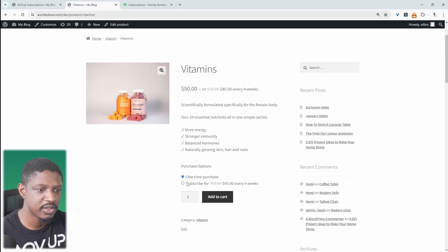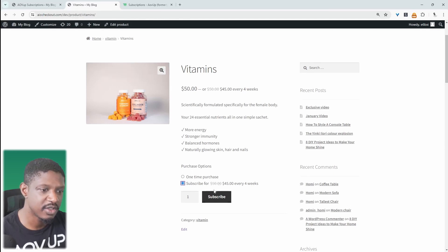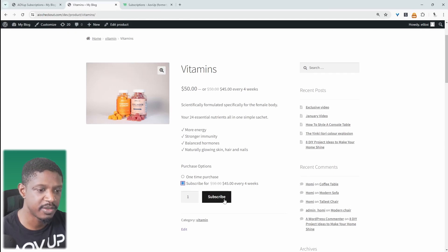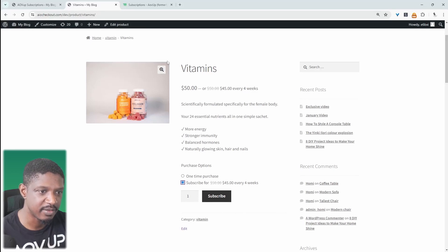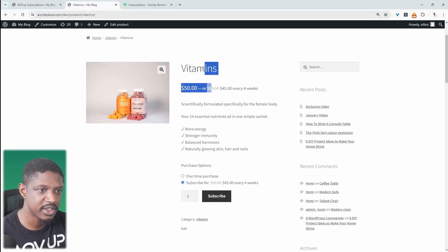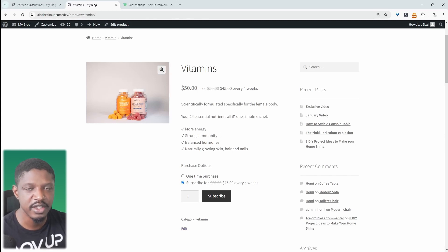And if they choose this subscribe and save option, they're saving a 10% discount. They can just click subscribe, and we can customize this button as well, and they will be billed every four weeks and get their vitamins delivered every four weeks. So if you want to add subscriptions to all your existing products in your WooCommerce store...